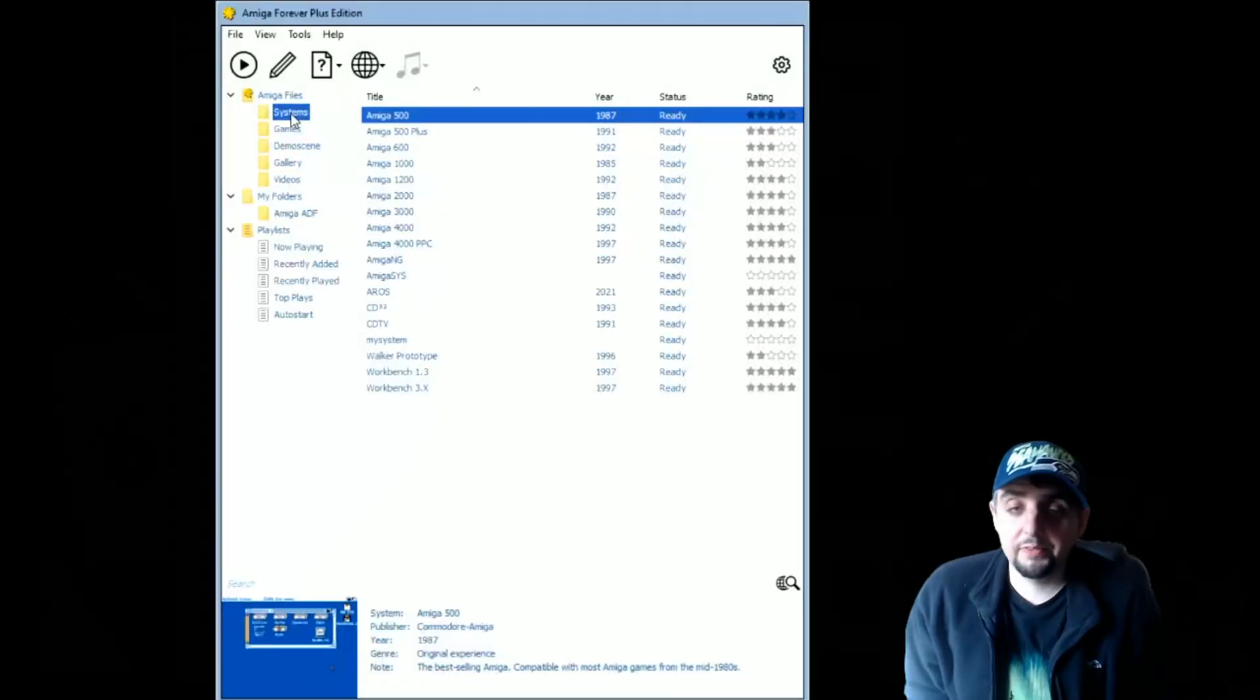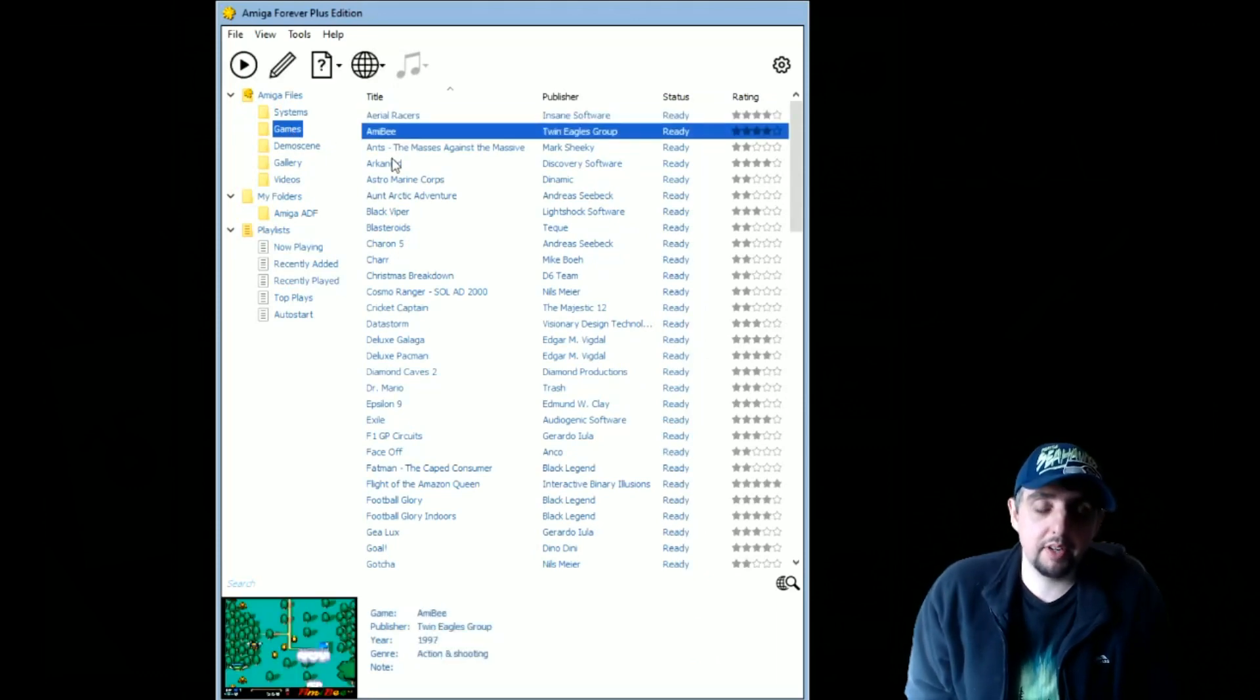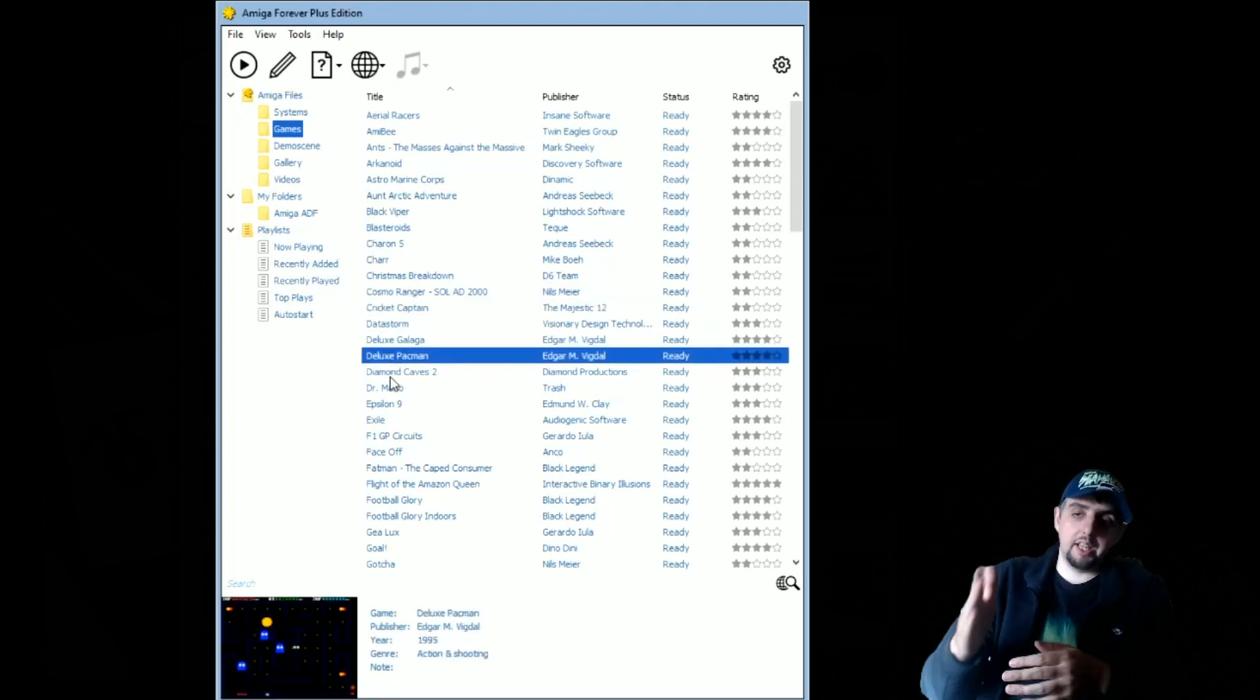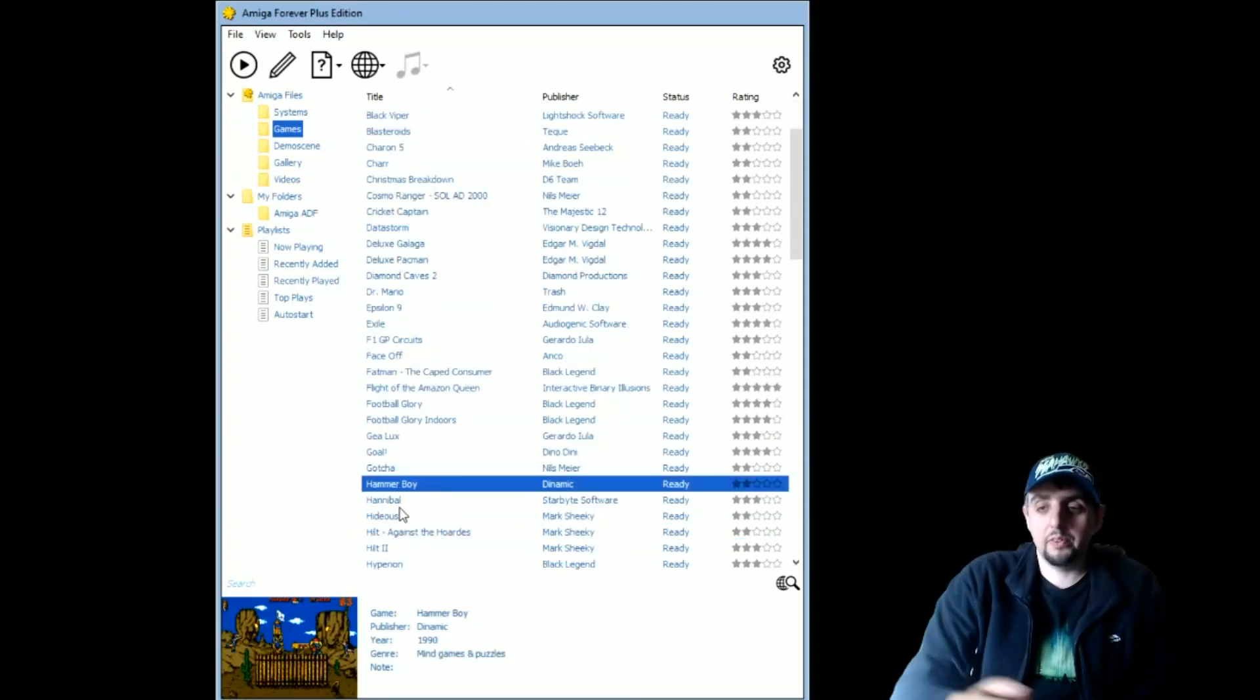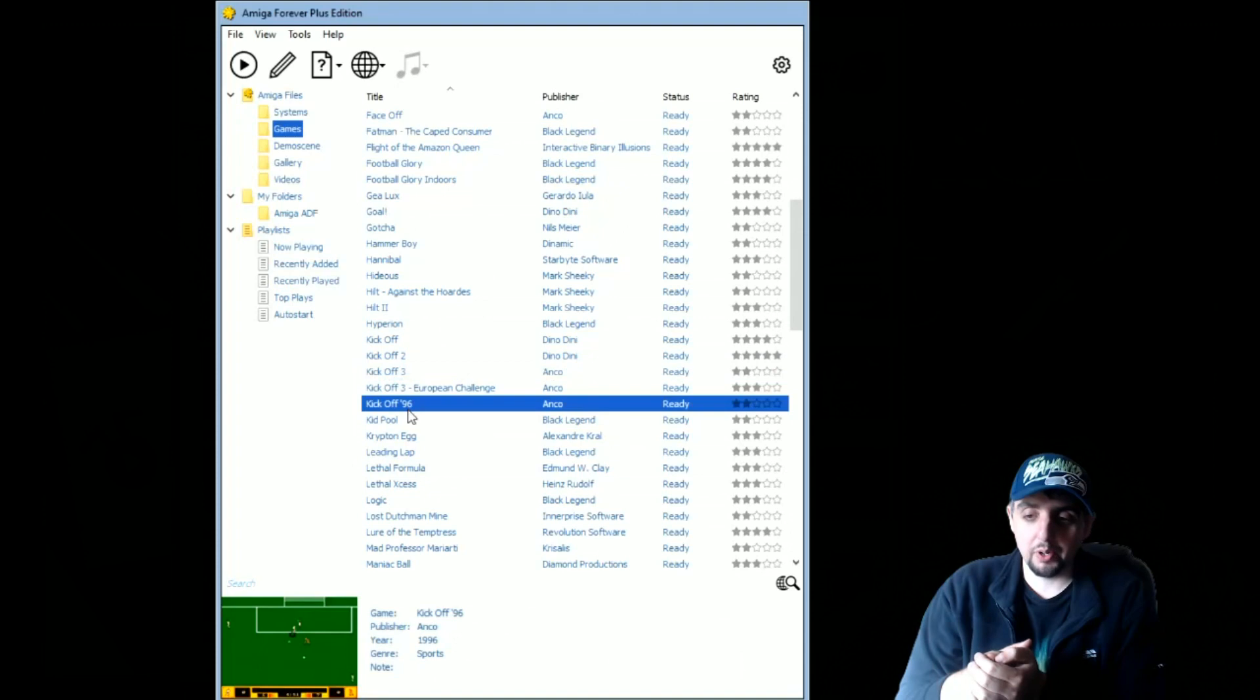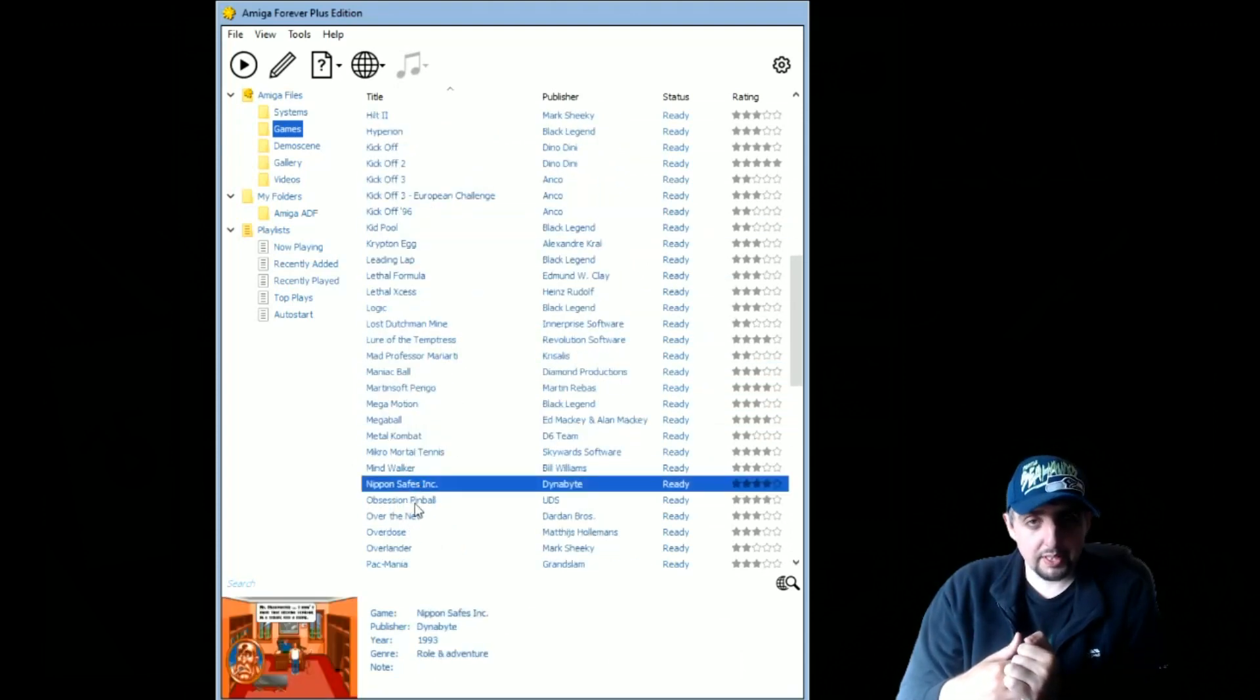The third easy solution to running Amiga games is obviously buy the official Amiga Forever package. It comes with all the official ROMs and it comes with this easy front-end player to run a lot of games. A lot of games are even set up for you. This is a list of all the games that are included with the program, which people I think forget about.